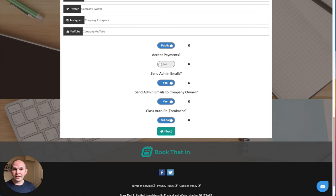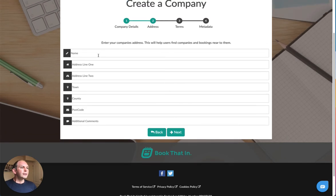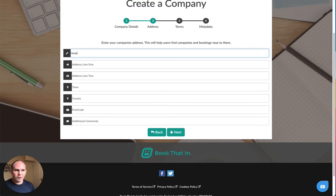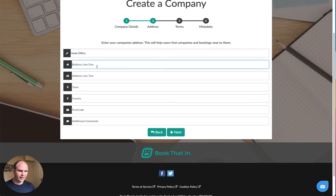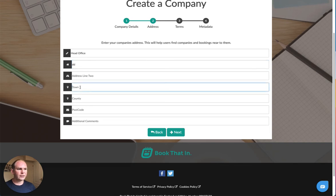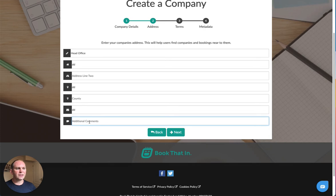On your address, please enter your home address or your head office address so that we have a record of that. The compulsory fields are the first address field, the town, and the postcode. Then click next.